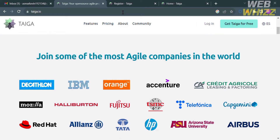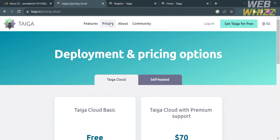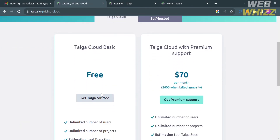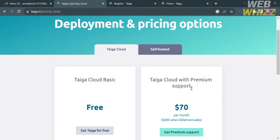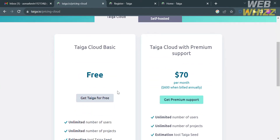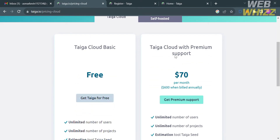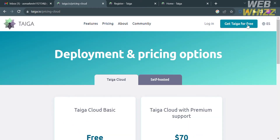To access this platform, they also offer a variety of pricing plans. You can view these by clicking the pricing option on the top panel. You will see plans including the free plan and Taiga Cloud with premium support, along with the corresponding amounts and benefits included.